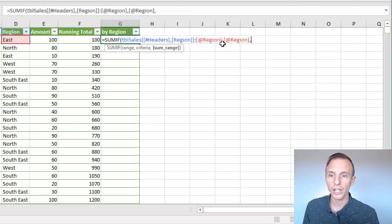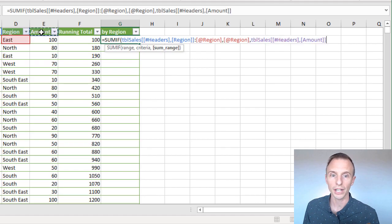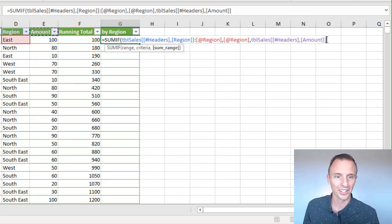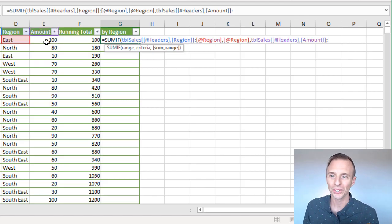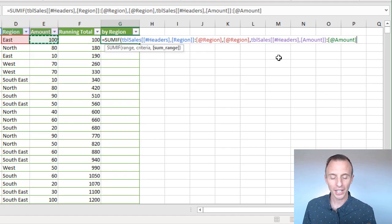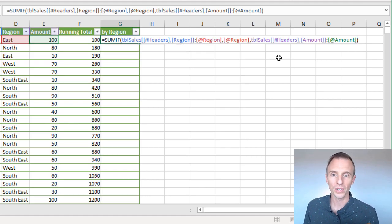And then for the SUM range, we're going to create the same thing. We're going to choose the header row in the amount column, and then click into that, colon, and then we'll select this cell right here, at amount. And that's our formula. We can close the parentheses there.